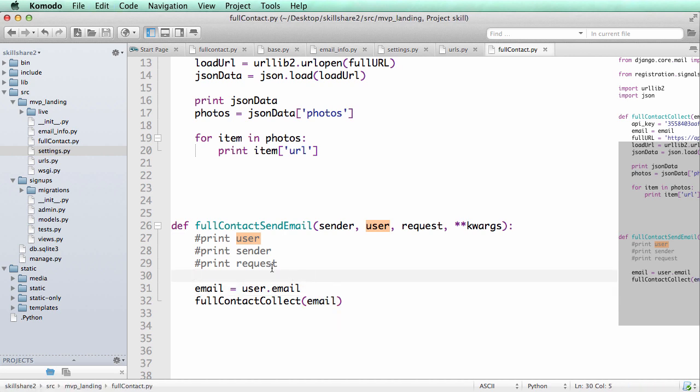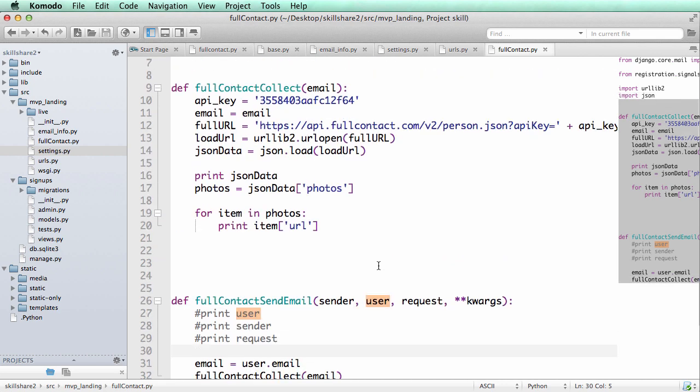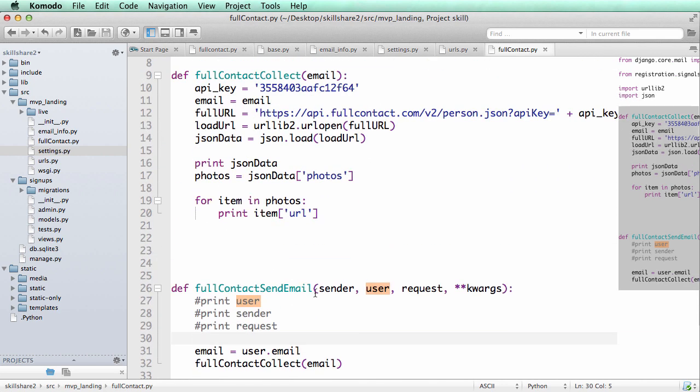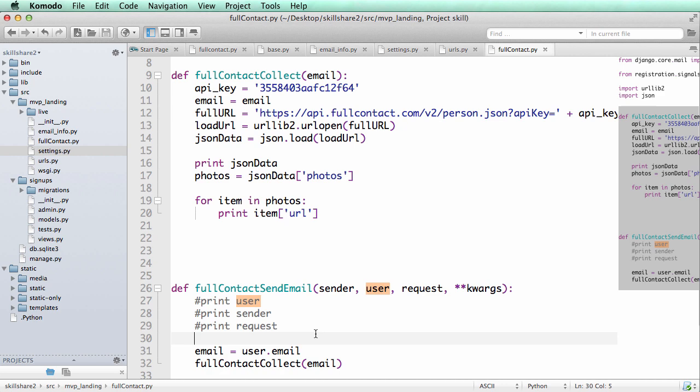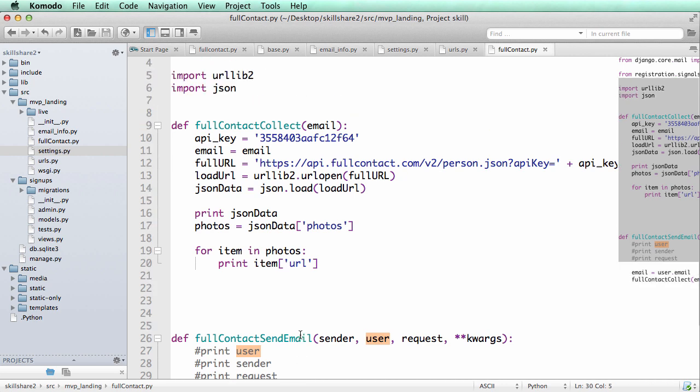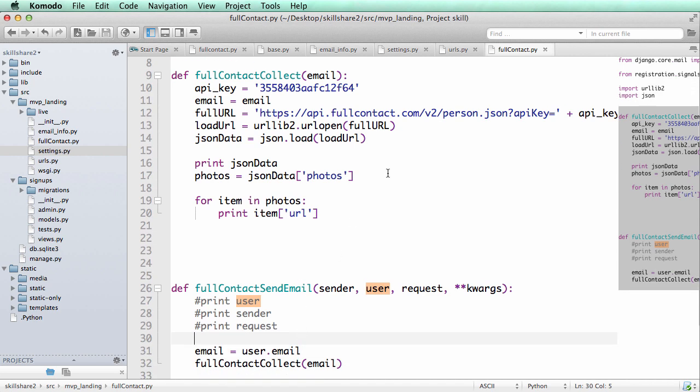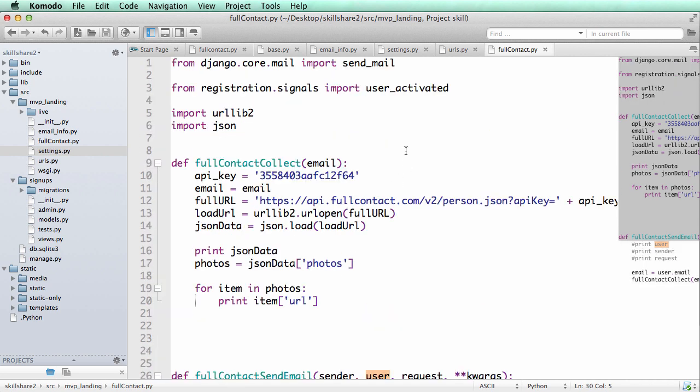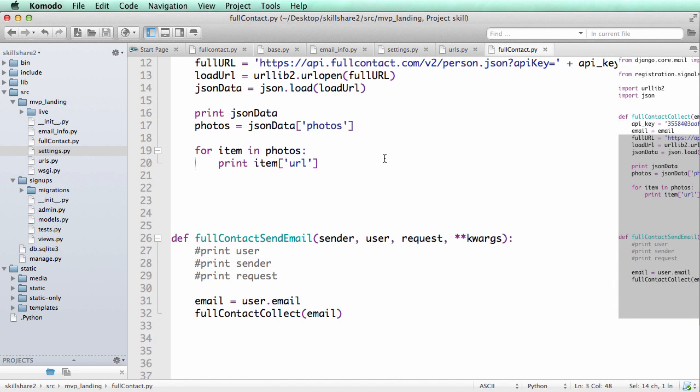Put that right there. So now this means that we have the user's email, because we know for sure that it's going to be an email address or it's going to have an email address because of the signal that we're going to be using to actually call this function.